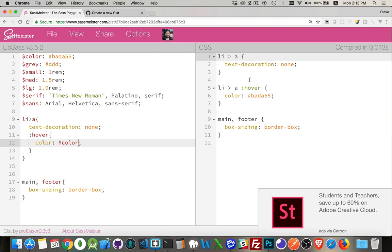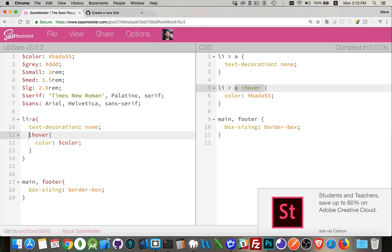But this doesn't quite work. You can see I am doing nesting. I've got something written inside of the anchor tag, but I've got a problem that there's this little gap right here.